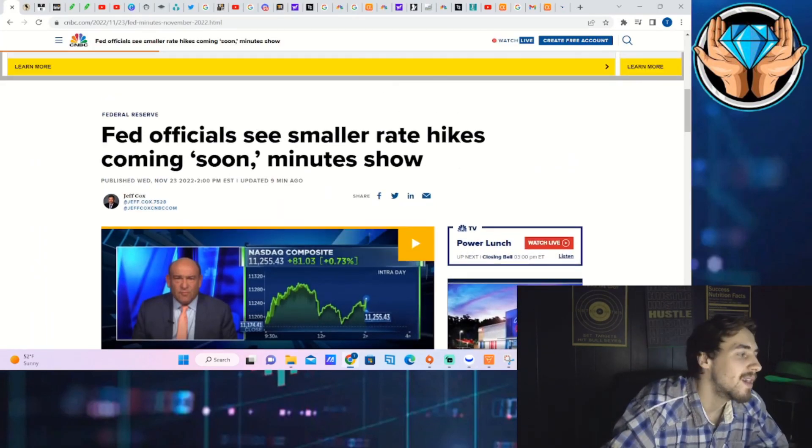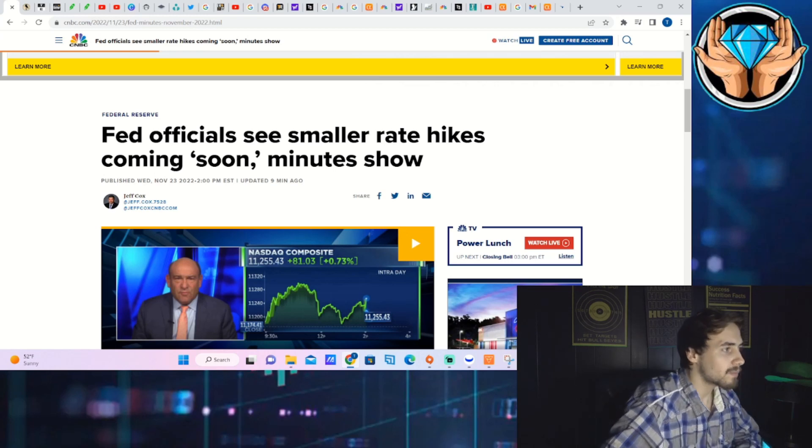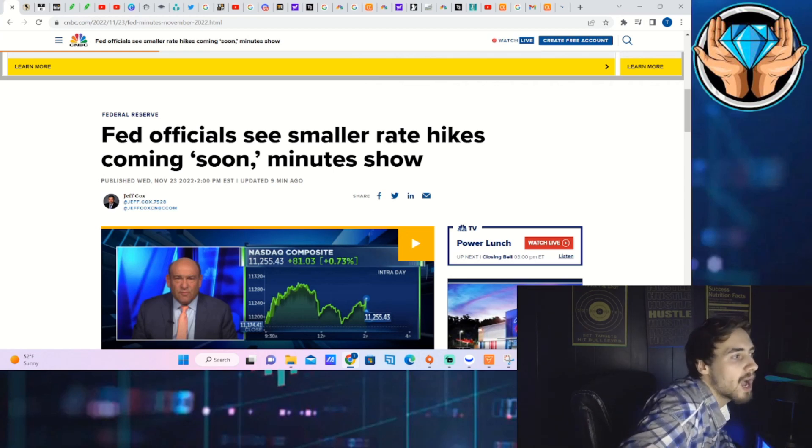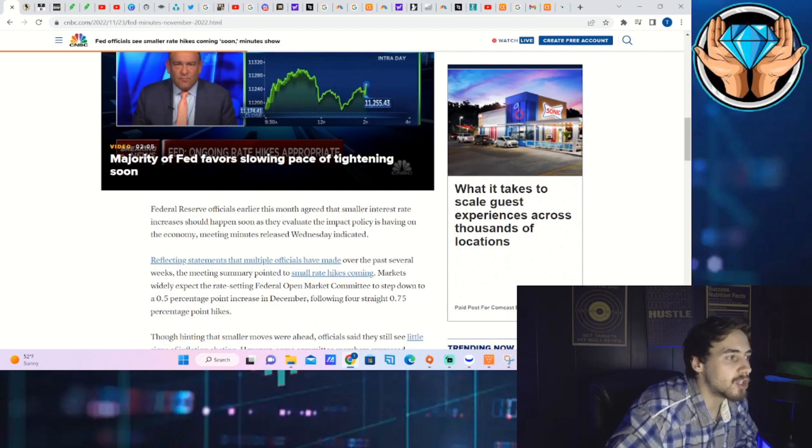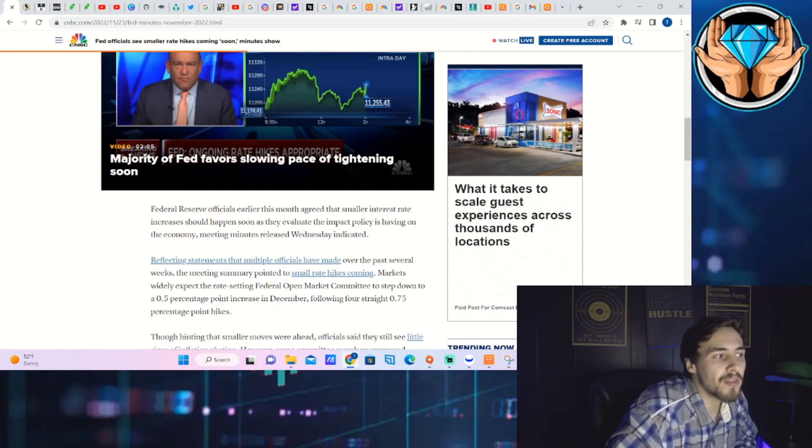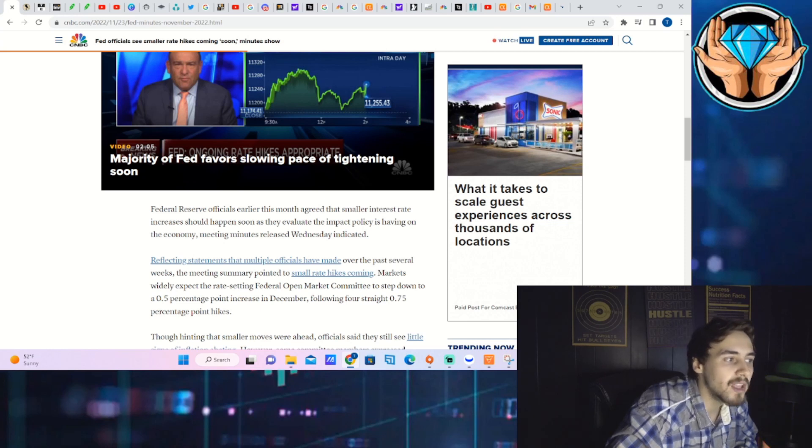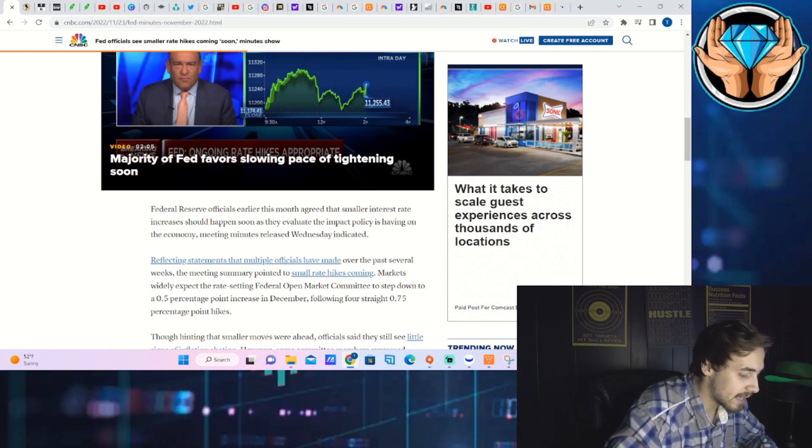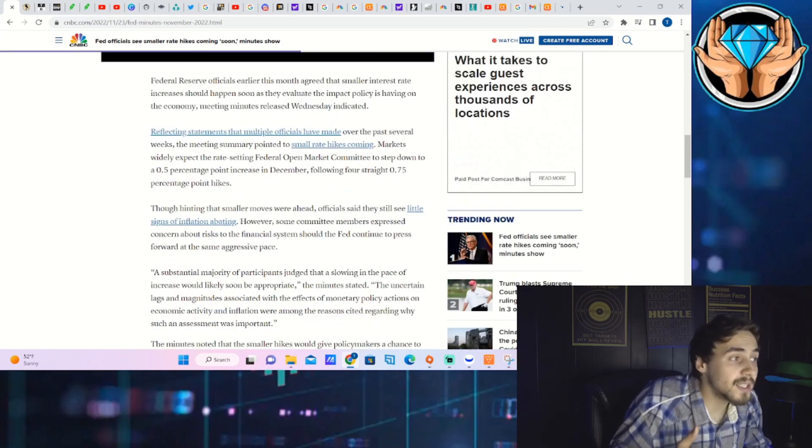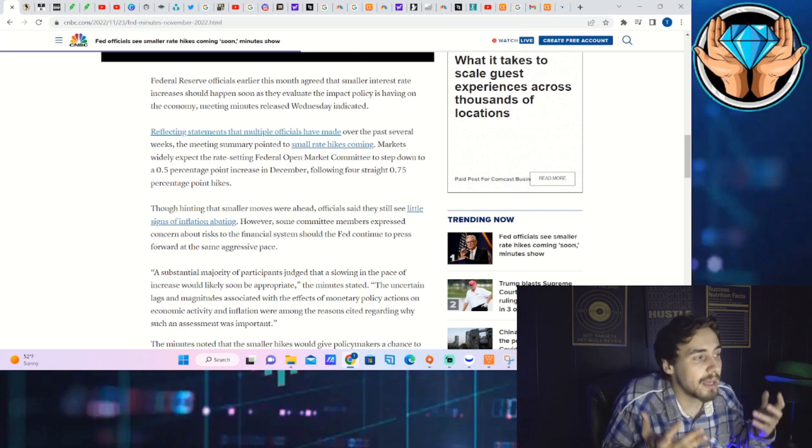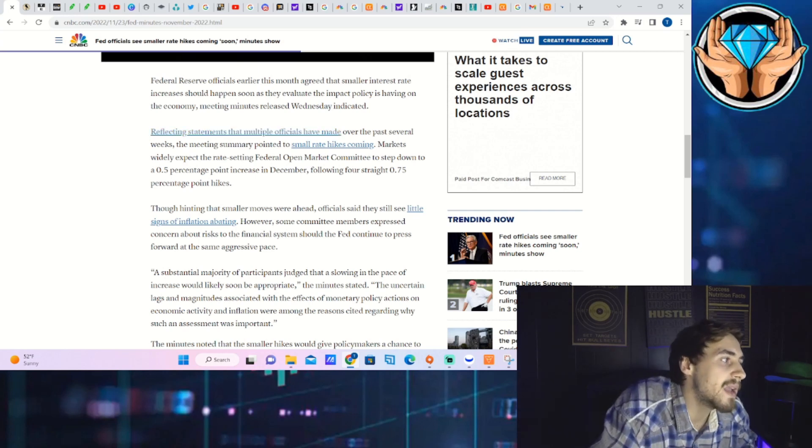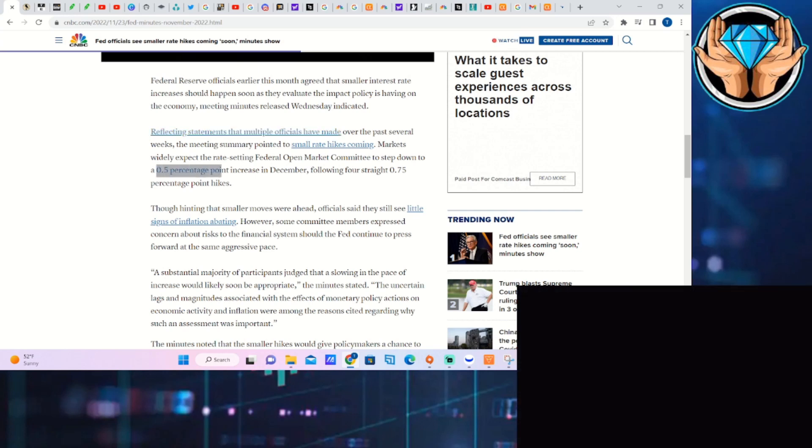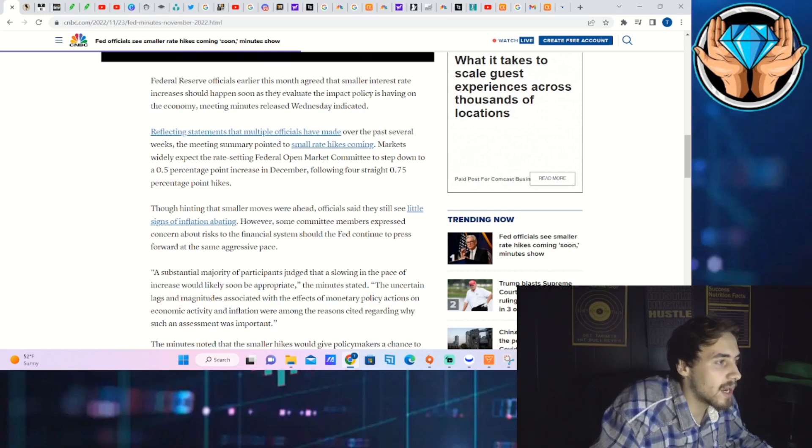First things first, let's talk about the FOMC minutes that came out at 2 p.m. today. The main headline reads: Fed officials see smaller rate hikes coming soon. Federal Reserve officials earlier this month agreed that smaller interest rate increases should happen soon. This continues to say that markets are pretty much spot on with that 50 basis point rate hike coming in December rather than the 75 basis point rate hike.